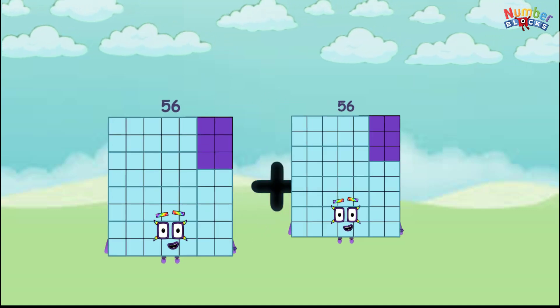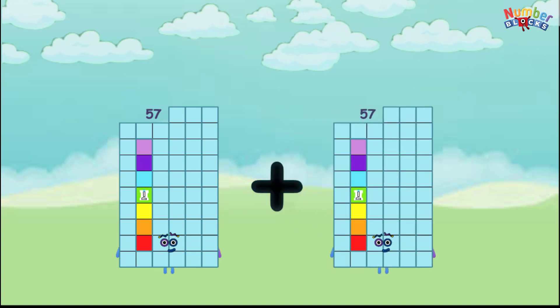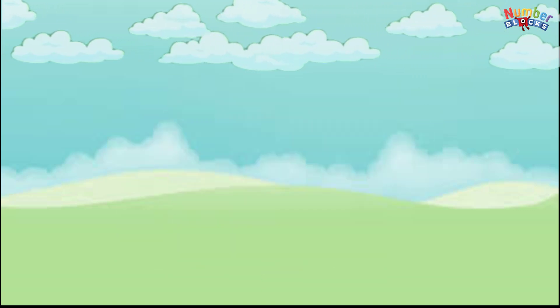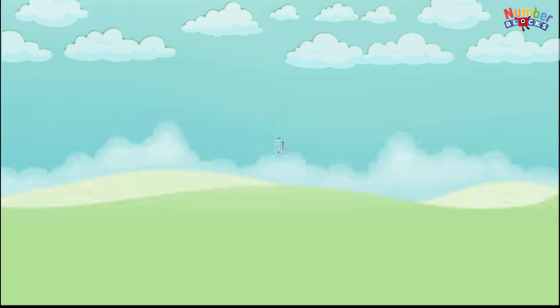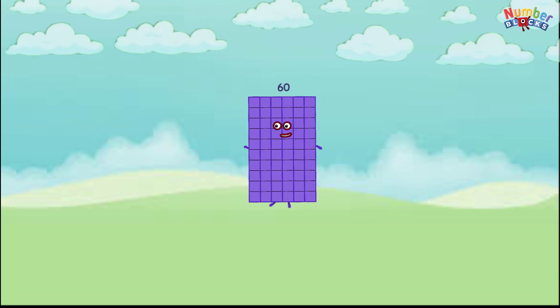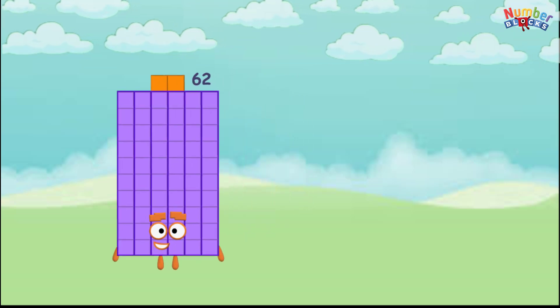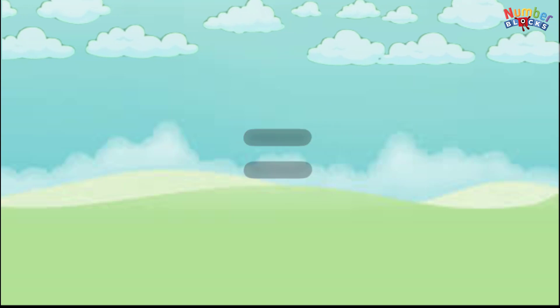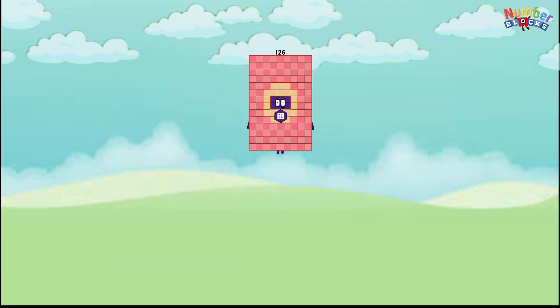56 plus 56 equals 112. 57 plus 57 equals 114. 58 plus 58 equals 116. 59 plus 59 equals 118. 60 plus 60 equals 120. 61 plus 61 equals 122. 62 plus 62 equals 124. 63 plus 63 equals 126.